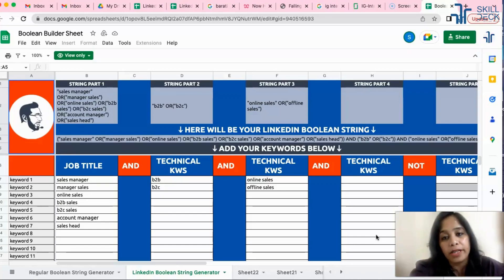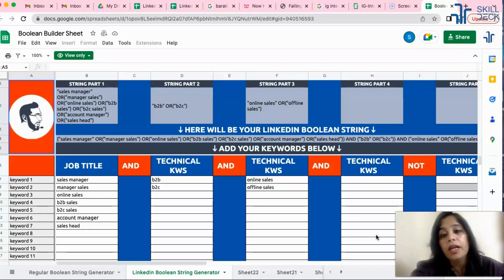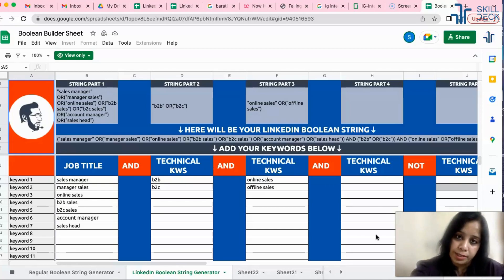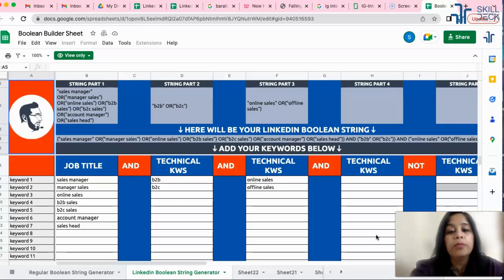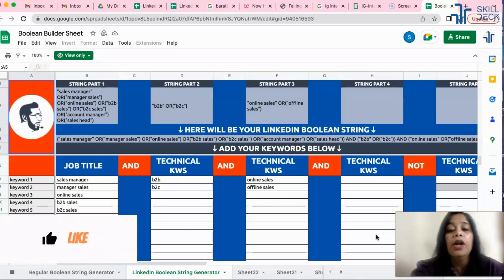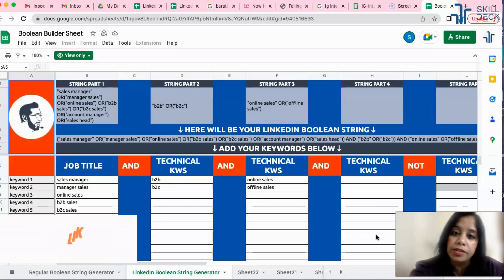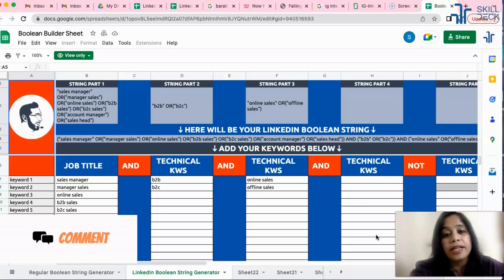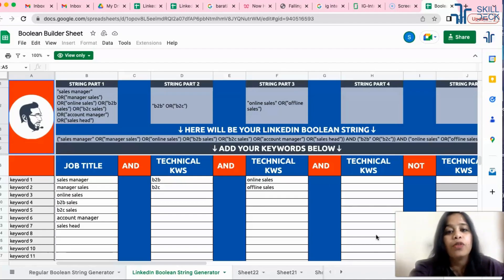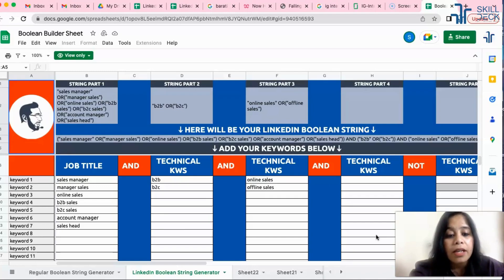Today we are going to see how to avoid that restriction. We have to create a separate LinkedIn Boolean for that. A normal Boolean is very simple with AND, OR, NOT, quotes, and parentheses, but a LinkedIn Boolean has a few rules. If you want to put more than six keywords to get your right results — because the more keywords you use, the more filtered results you get — you need to follow this approach. If you try putting more than six keywords, LinkedIn will show no results.